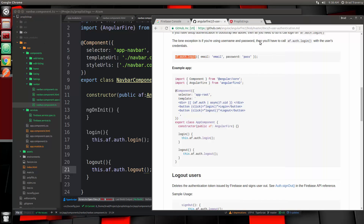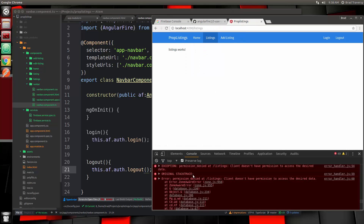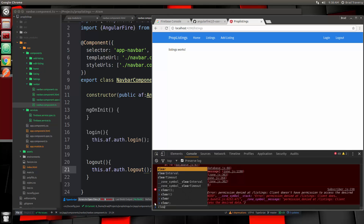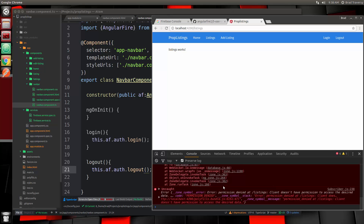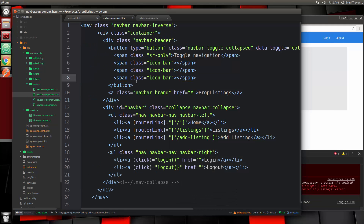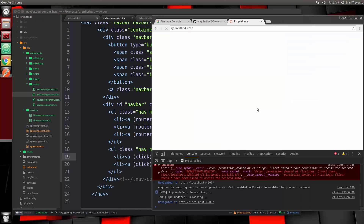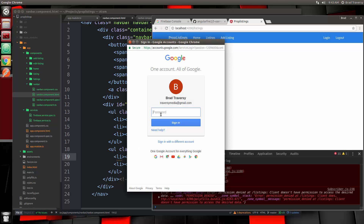Let's go ahead and test it out. If we reload listings, we're still getting that error. Let's click login — that's happening because we still have the href on the link. So in the login link we're just going to delete the href, and also in the logout link. Let's save that. Now on listings we're getting the error, let's click login and that opens up the Google popup.